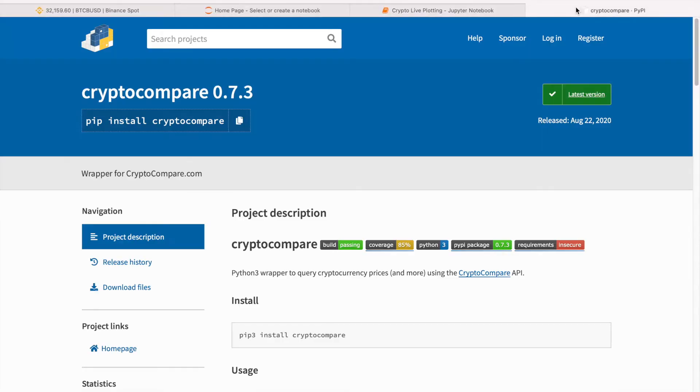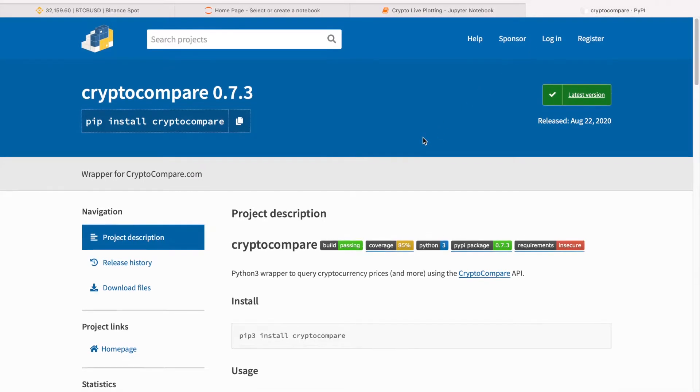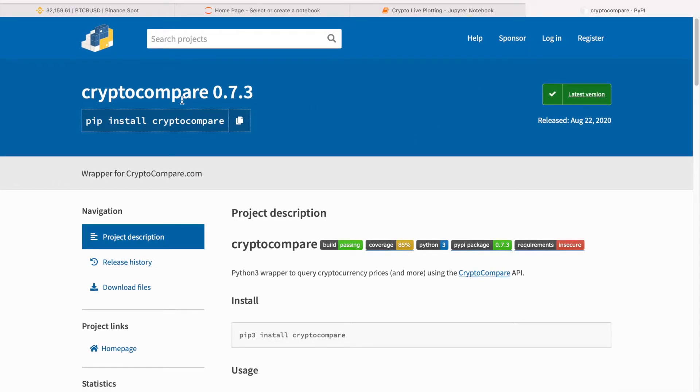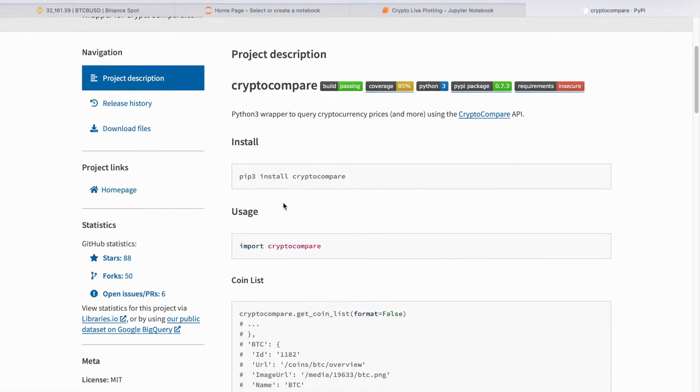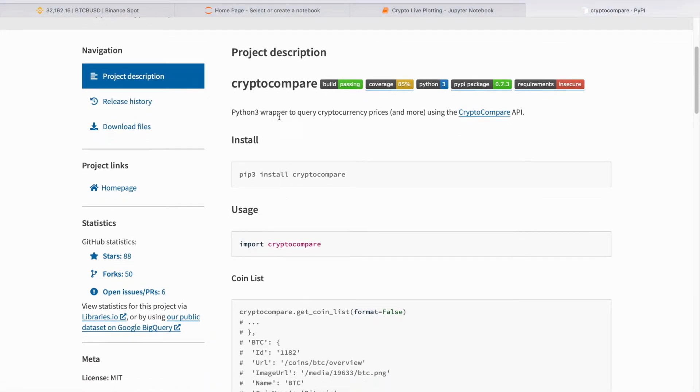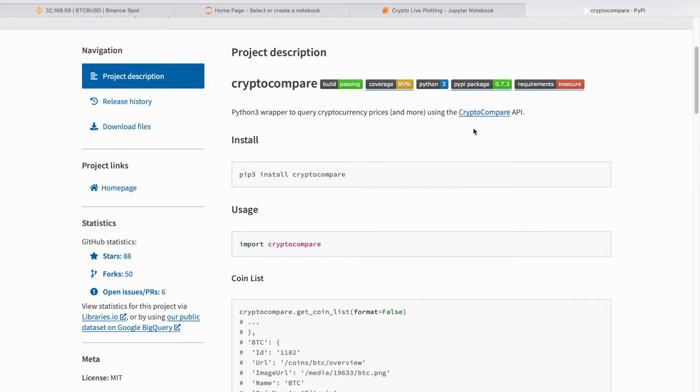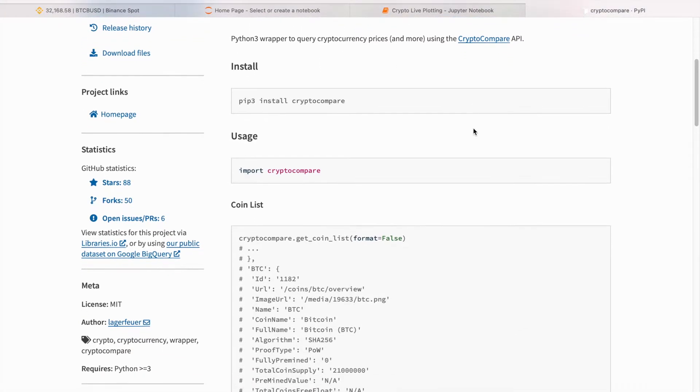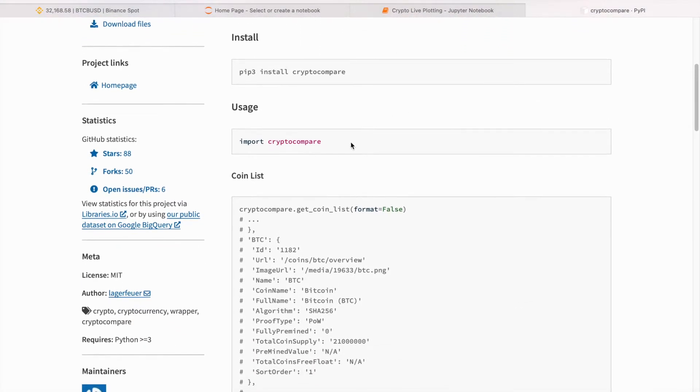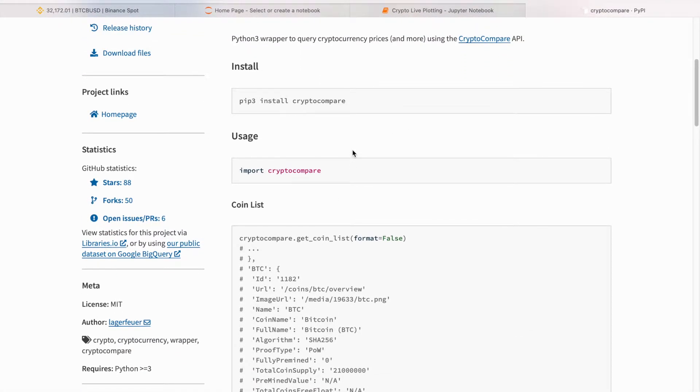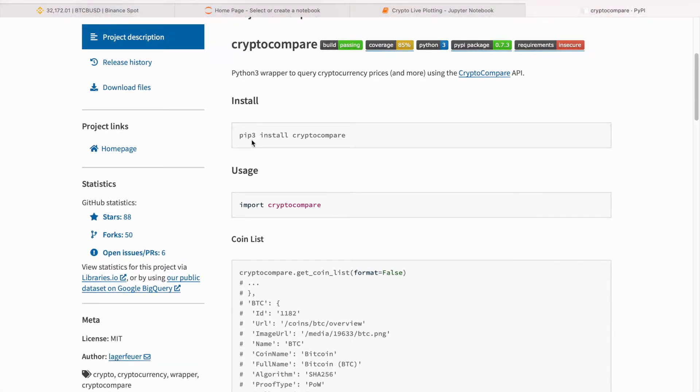The first part will use crypto compare, which is essentially an API that queries cryptocurrency prices using the API that this company crypto compare has offered. You can just do pip install crypto compare